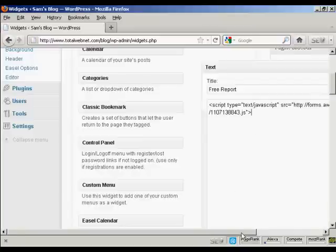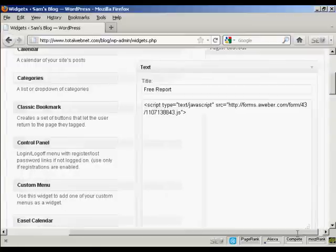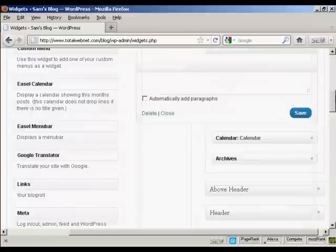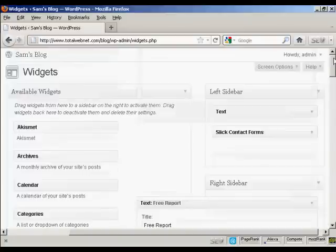And you can see, if I scroll over a bit, there is the JavaScript. So now I just need to save it. There we go. It's saved.